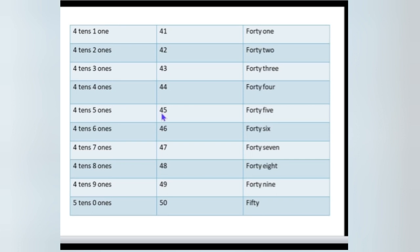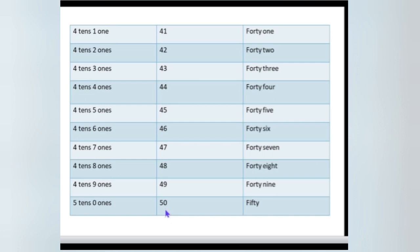4 tens and 6 ones make 46. 4 tens, 7 ones make 47. 4 tens and 8 ones make 48. 4 tens and 9 ones make — yes — 49. What comes after 49? 50. In 50, how many tens and ones are there? 5 tens and 0 ones.